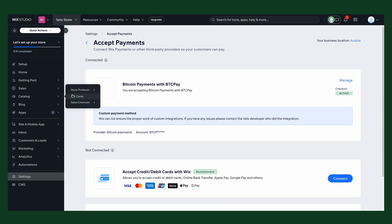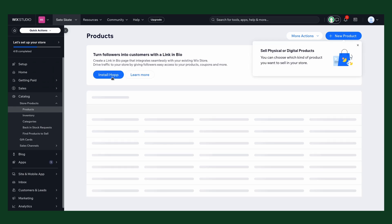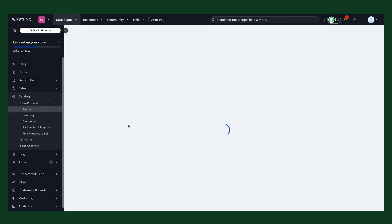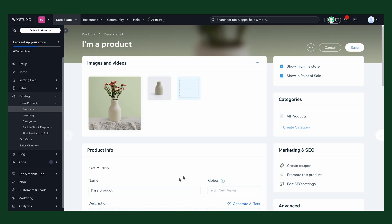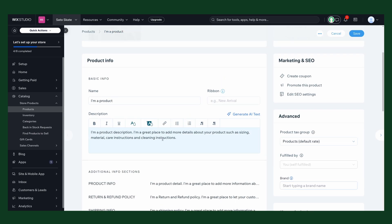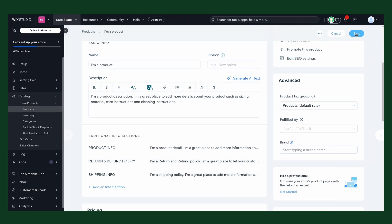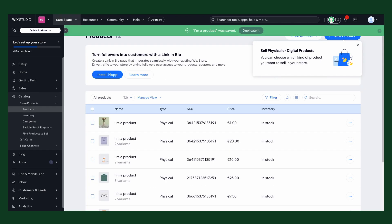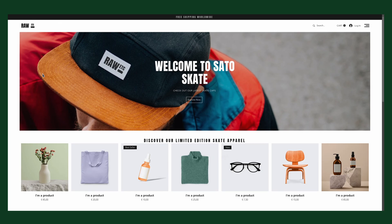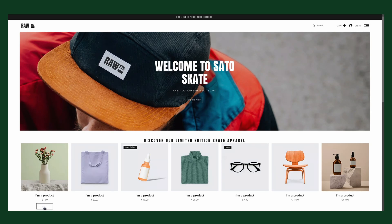Before I show you the store, I just check the store products to make sure we have a cheap product to buy. Let's change the price to one euro here. Save. Now we check out our store. Let's refresh, and this product should cost one euro.